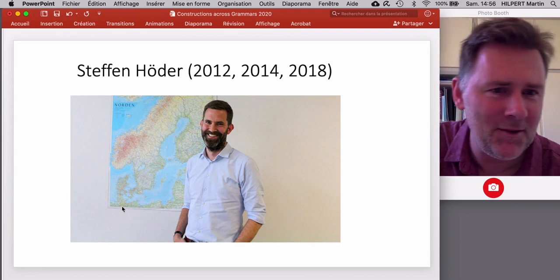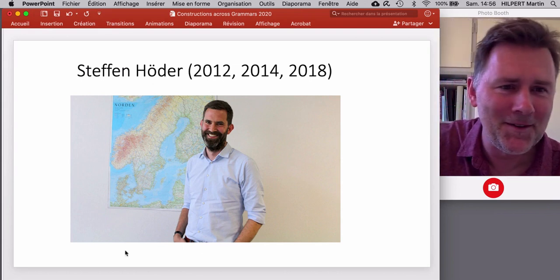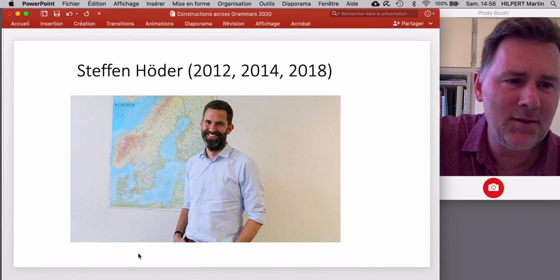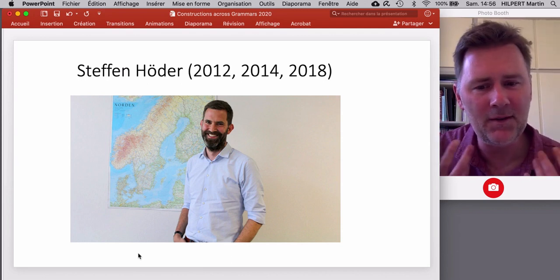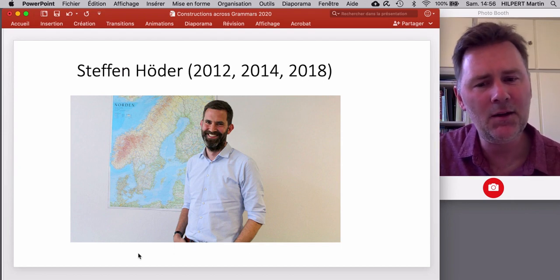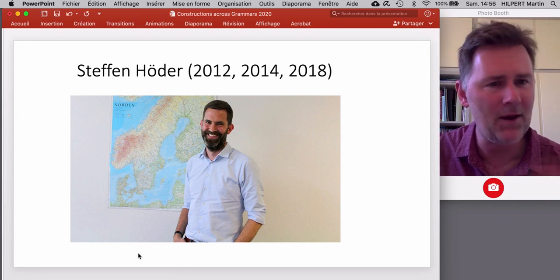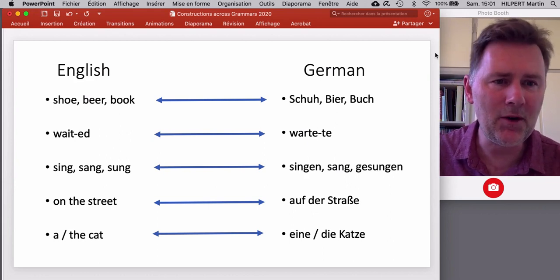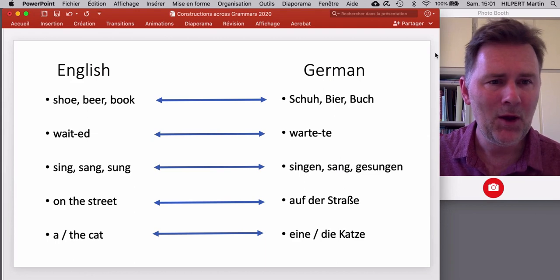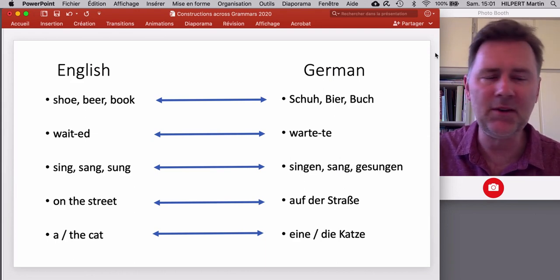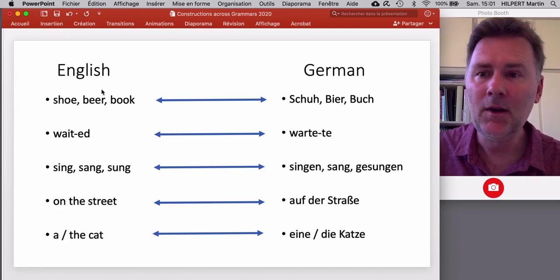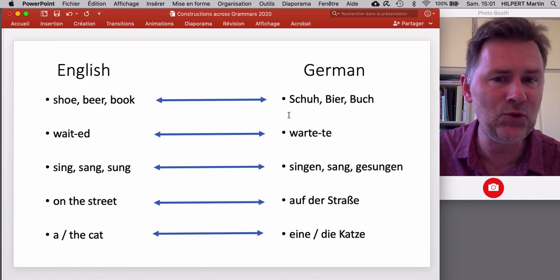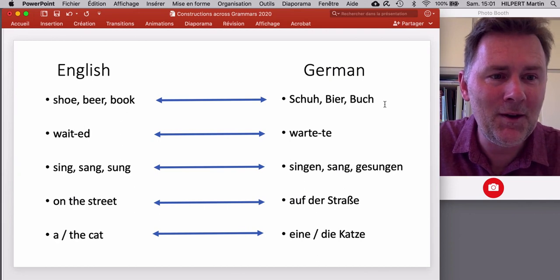I met Steffen in Hamburg — we studied together for a while. At the heart of diasystematic construction grammar is the insight that bilingual speakers, or speakers of several varieties of a language, cannot help but notice similarities and correspondences across the languages they use. If we compare two closely related languages such as English and German, we find similarities at basically every level of linguistic structure. In the lexicon, English has nouns like shoe, beer, and book, which correspond to German nouns that sound almost exactly the same.